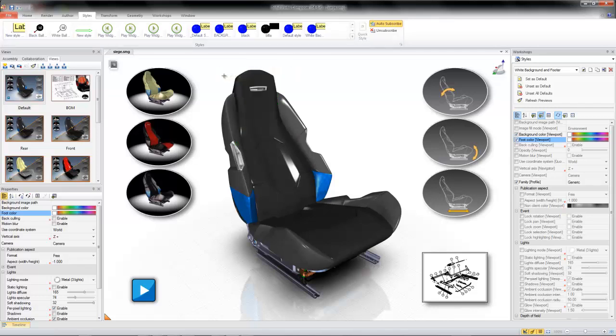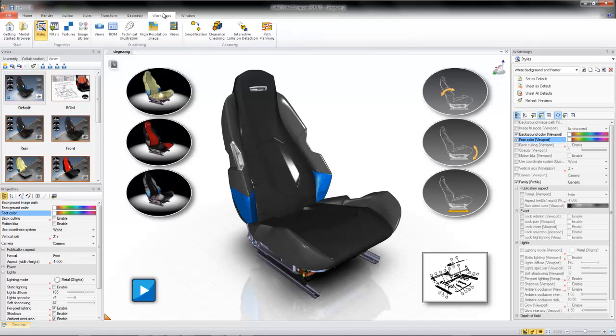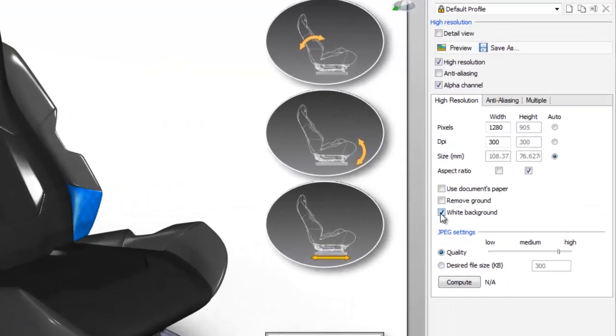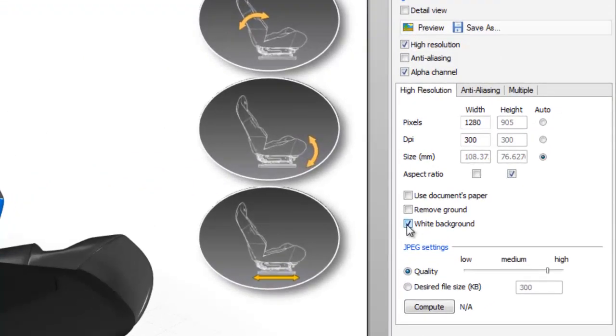Finally, in the High Resolution Image Workshop, SOLIDWORKS Composer offers several additional tools to help you control your background's appearance. First, the High Resolution Image Workshop allows you to select white background for your image outputs, automatically setting your batch output's background to white.